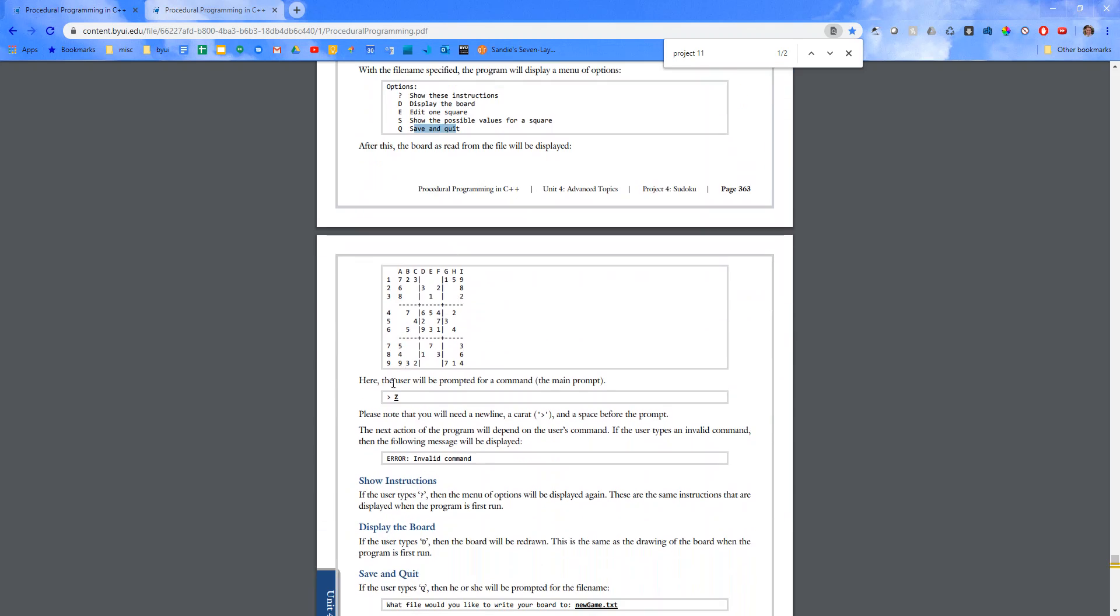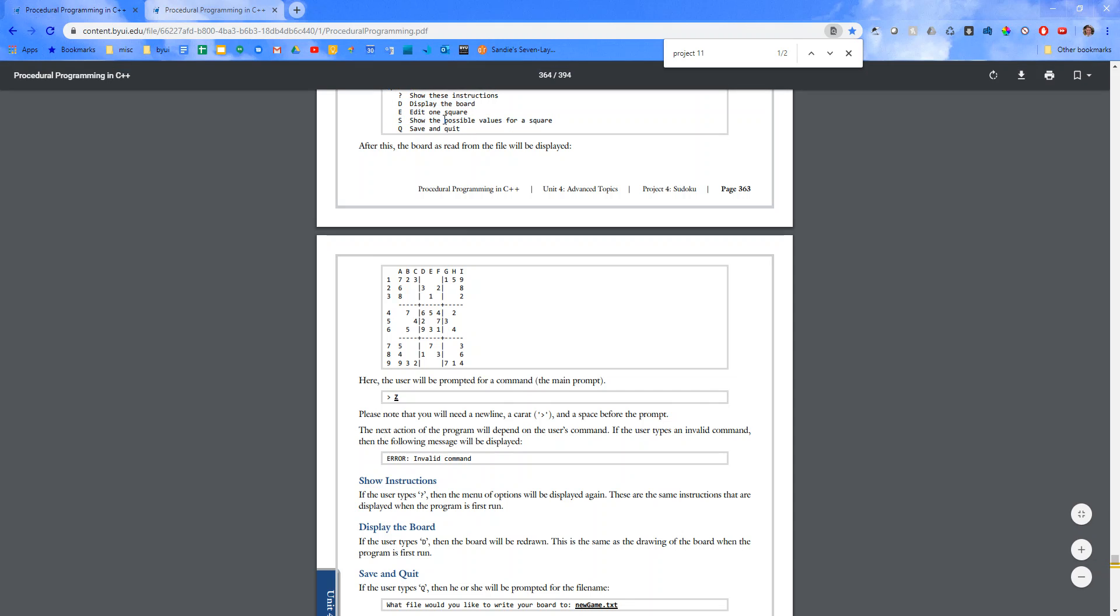So you'll have something like this. Here the user will be prompted for a command. If they type in Z or a caret, please note that you will need a new line, a caret, and a space before the prompt. The next action, because we don't have that command. We only had this list here.